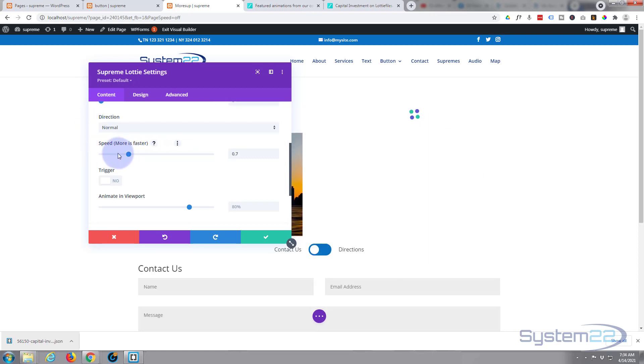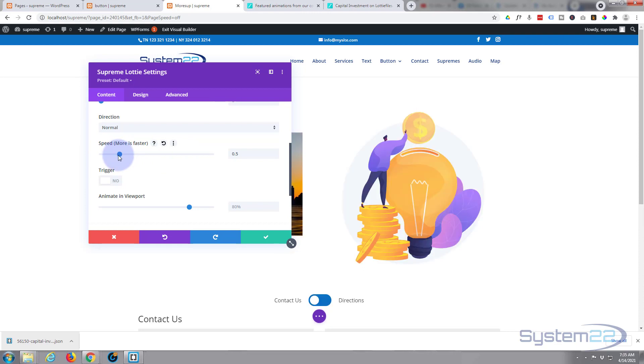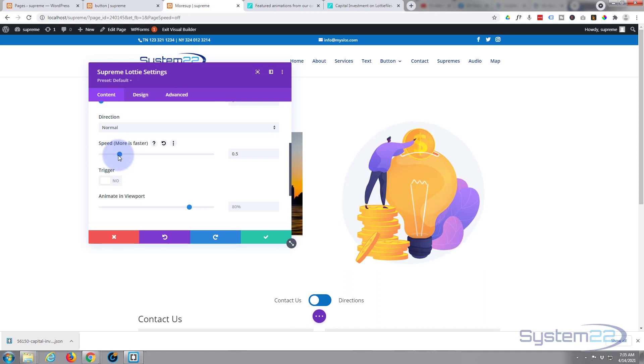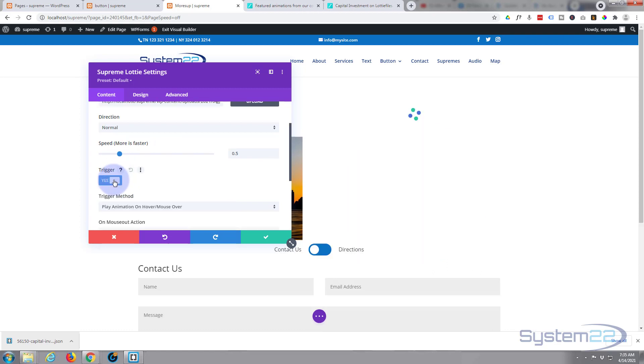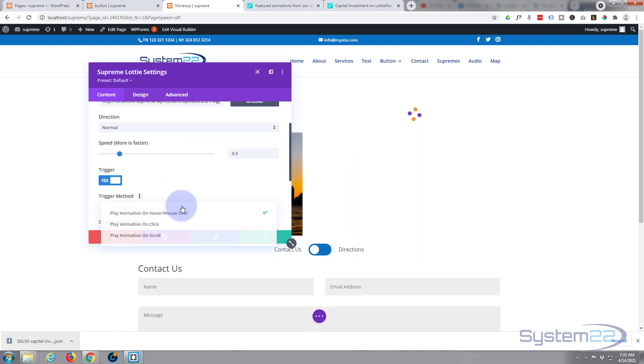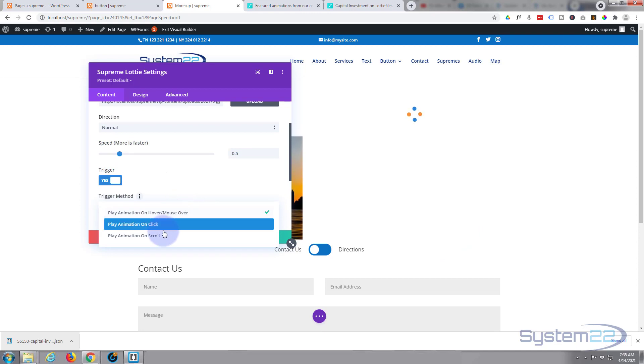There we go. Now you can have it trigger on various different events if you want to—mouse over, on click, or when the page scrolls itself. I think we've done a demo on the scroll before.